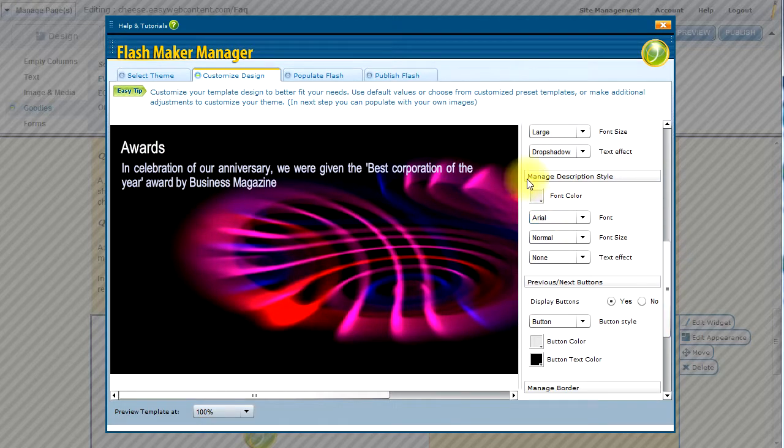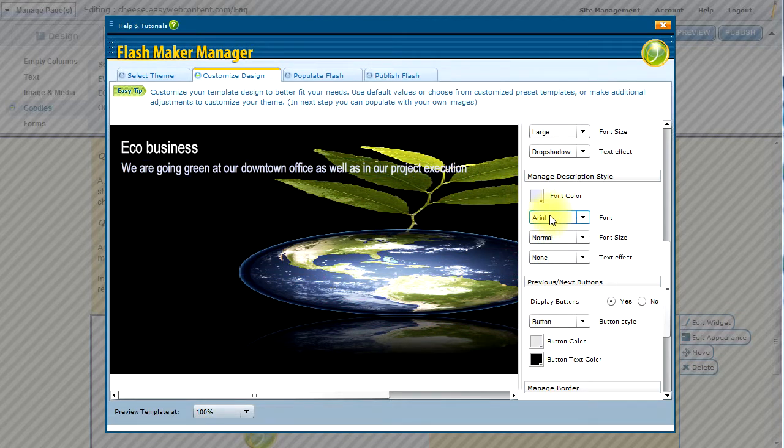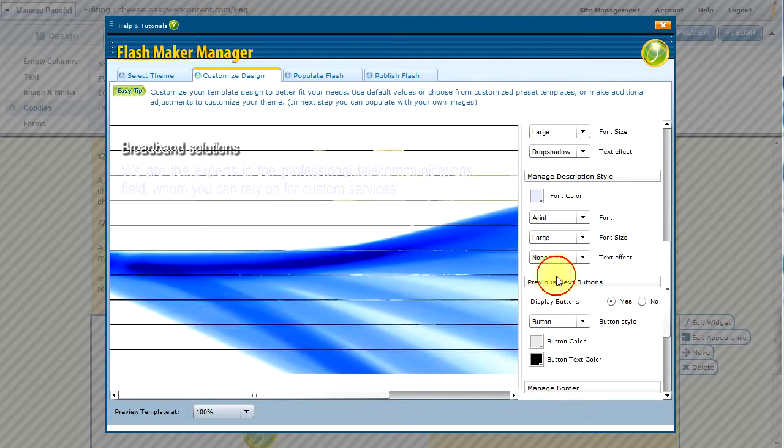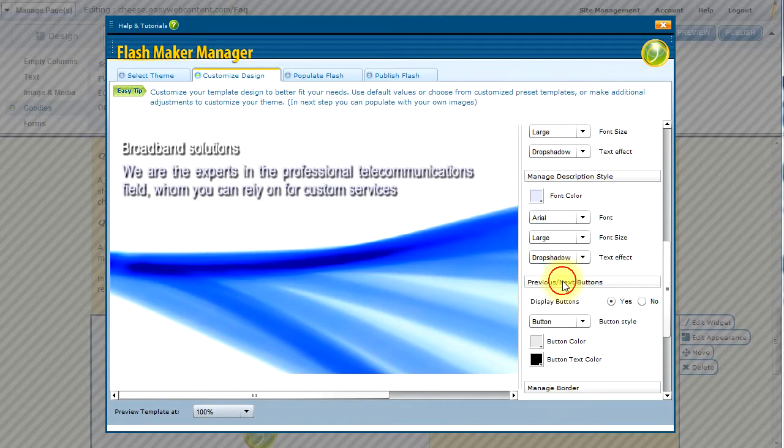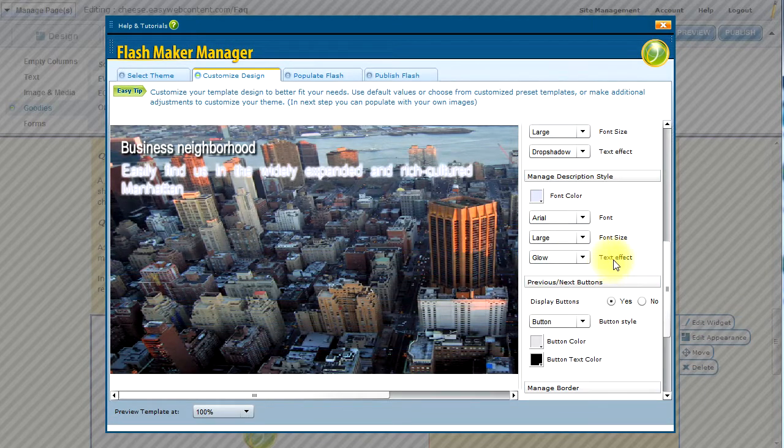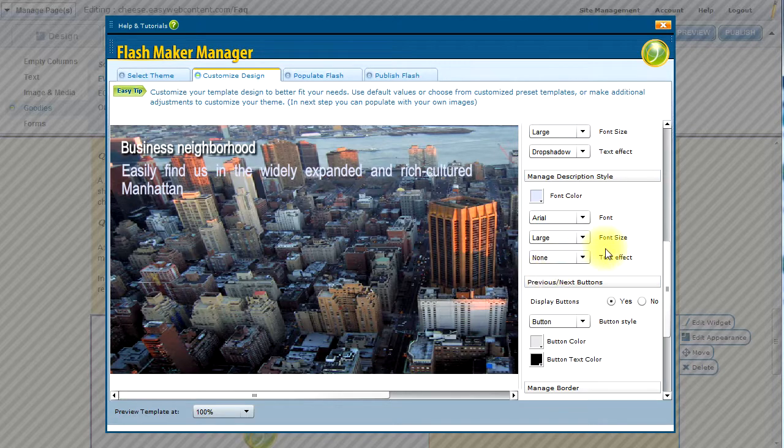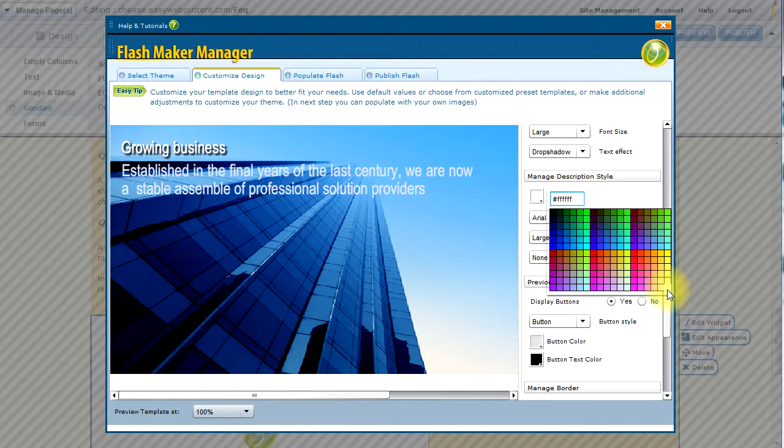Modify the description, which is this element here. And I can choose the font size, the size of the font, the font style, and if there's going to be a text effect, such as a drop shadow or a glow. So I will choose none in this case to keep a crisp text, and I will choose a bright white color.